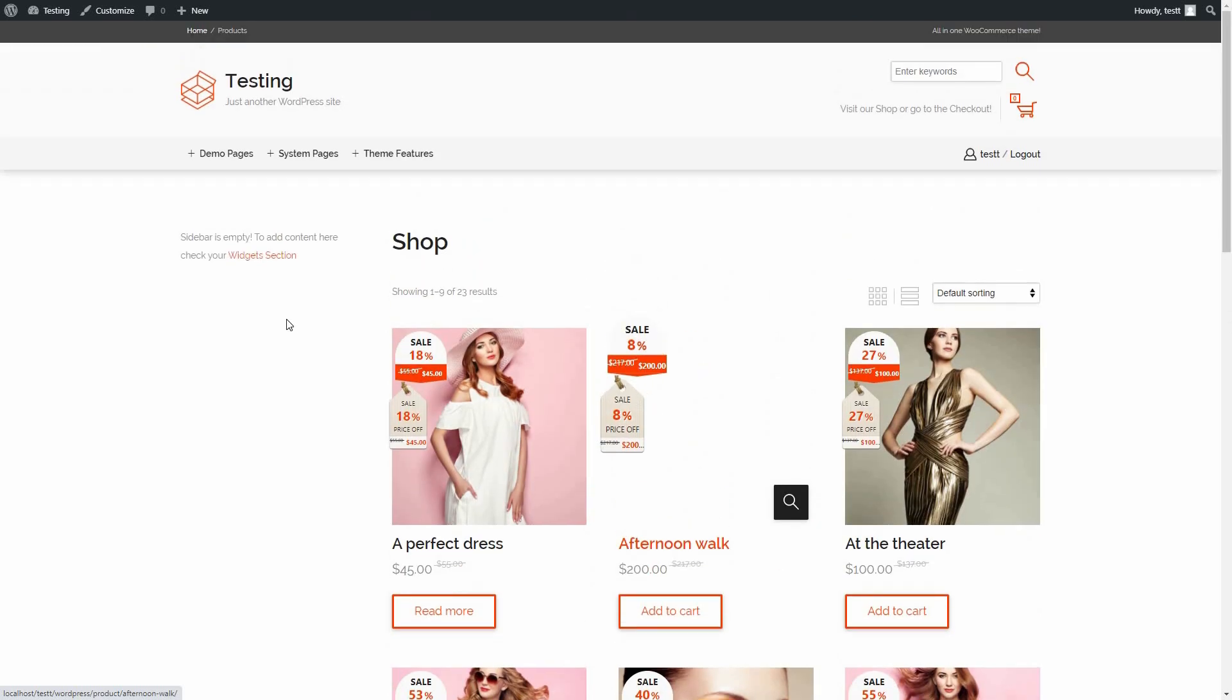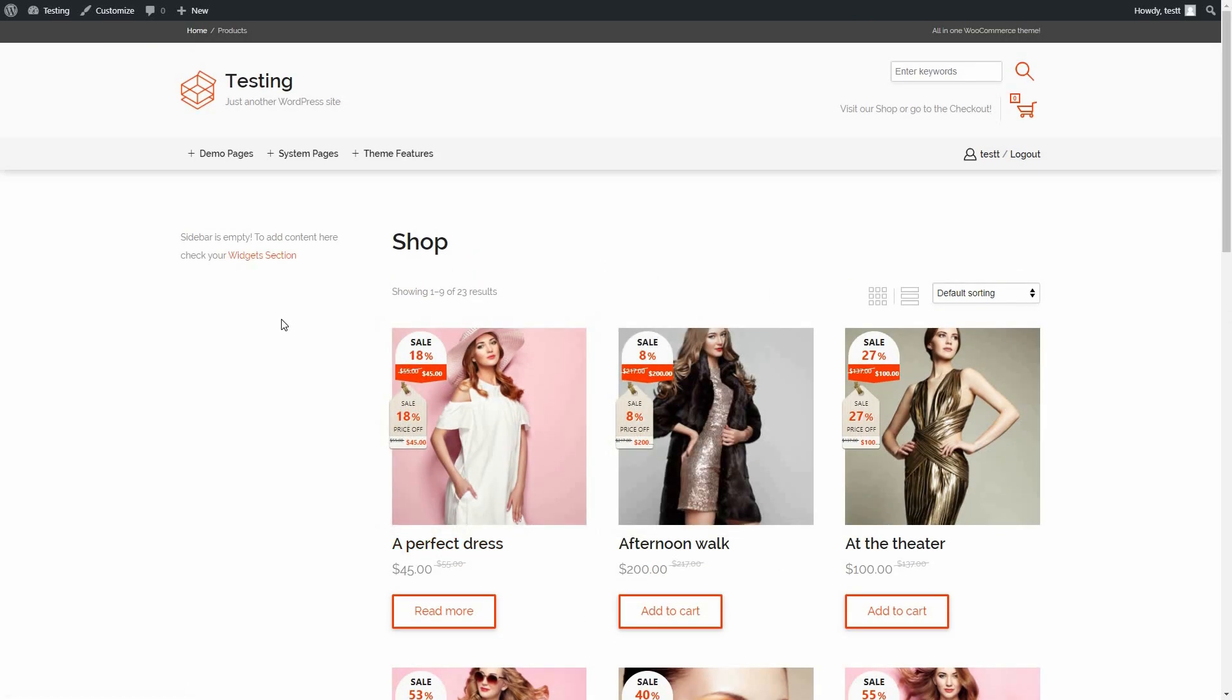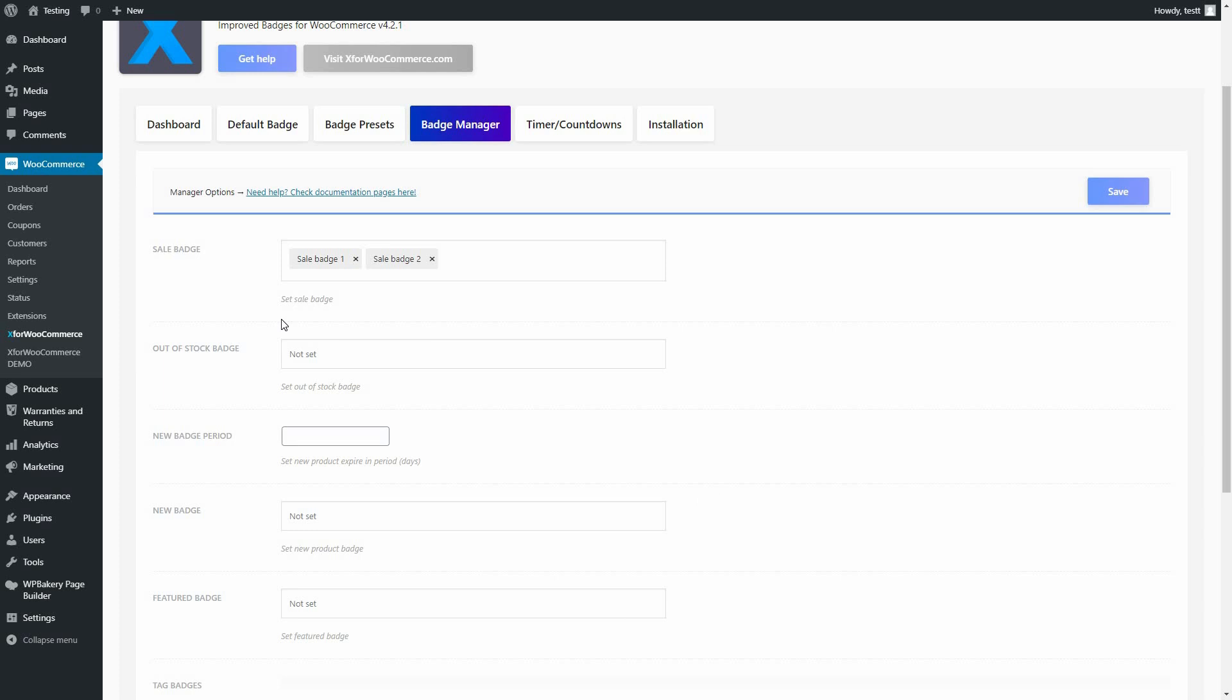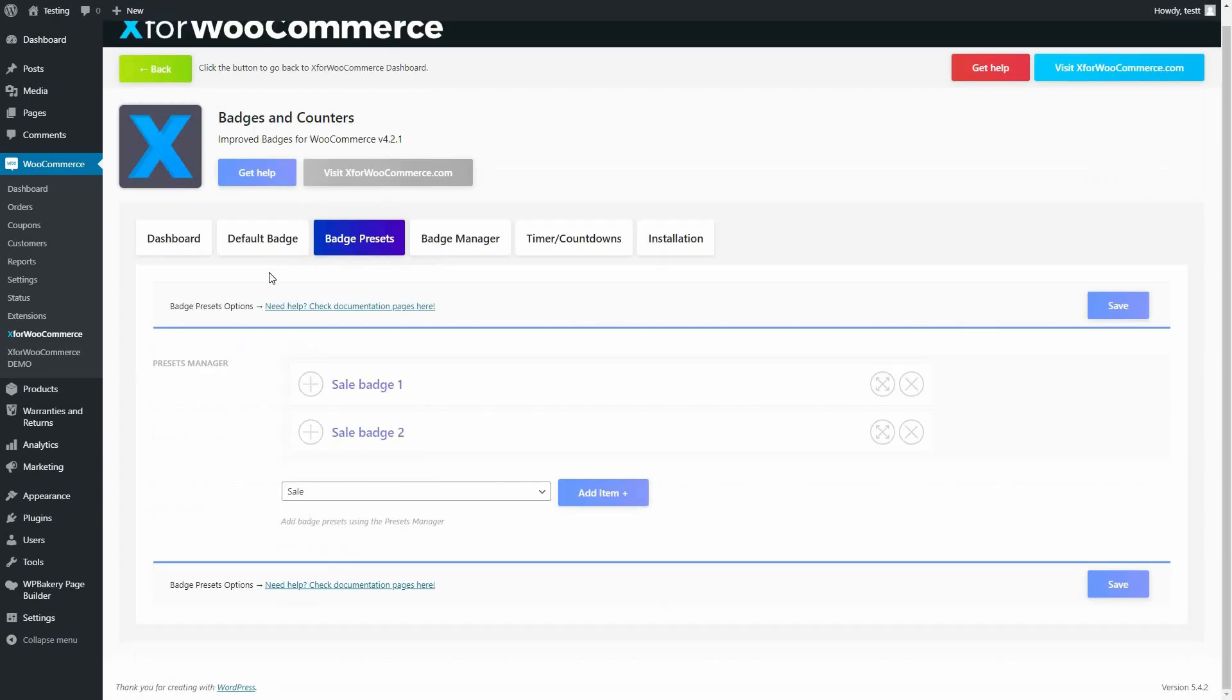Now, let's add a badge to the out-of-stock products. Go again to the Badge Preset tab. This time I will set it to Text.